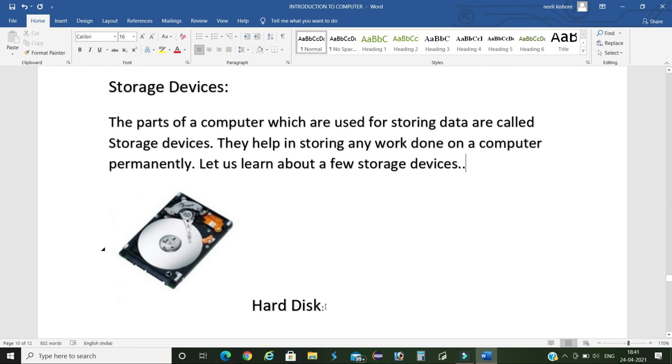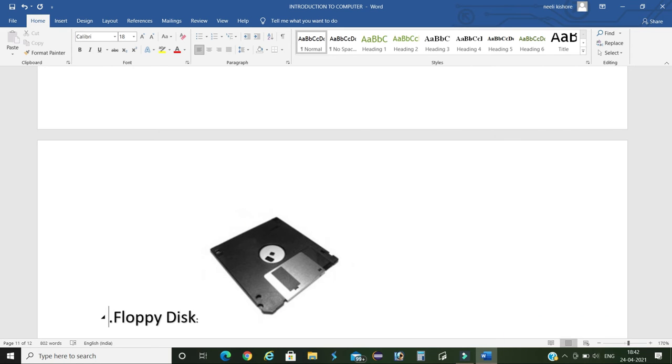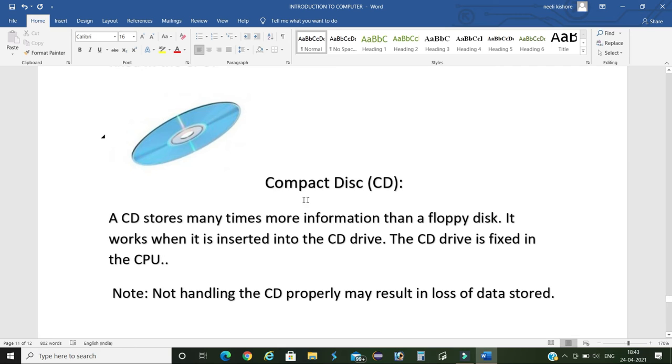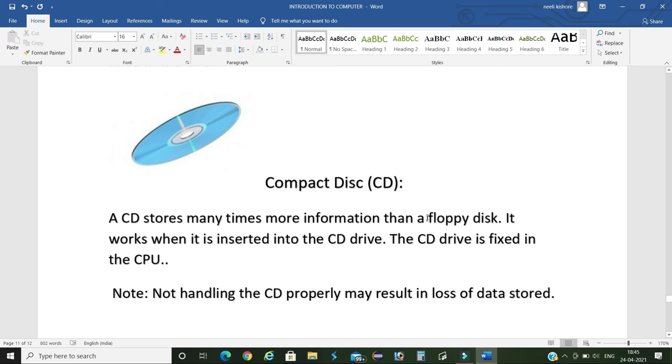Next, floppy disk. It stores small amounts of information or data. It works when it is inserted into the floppy drive. The floppy drive is fixed in the CPU. Next, CD, which is compact disk. A single CD stores more information than a floppy disk because floppy disk stores a small amount of information. It also works when it is inserted into a separate CD drive. This is also fixed in the CPU.